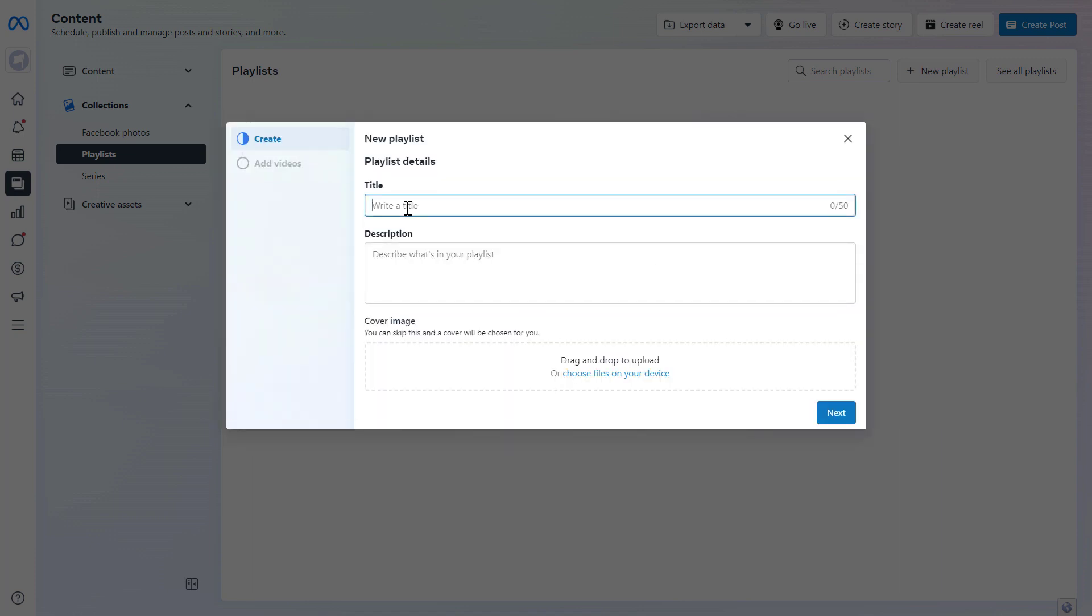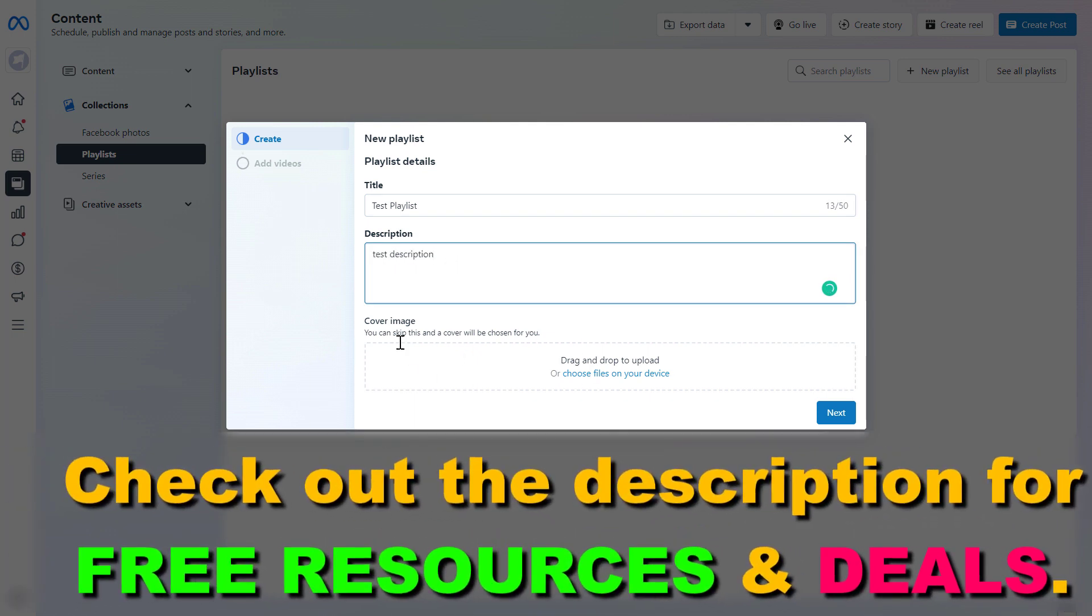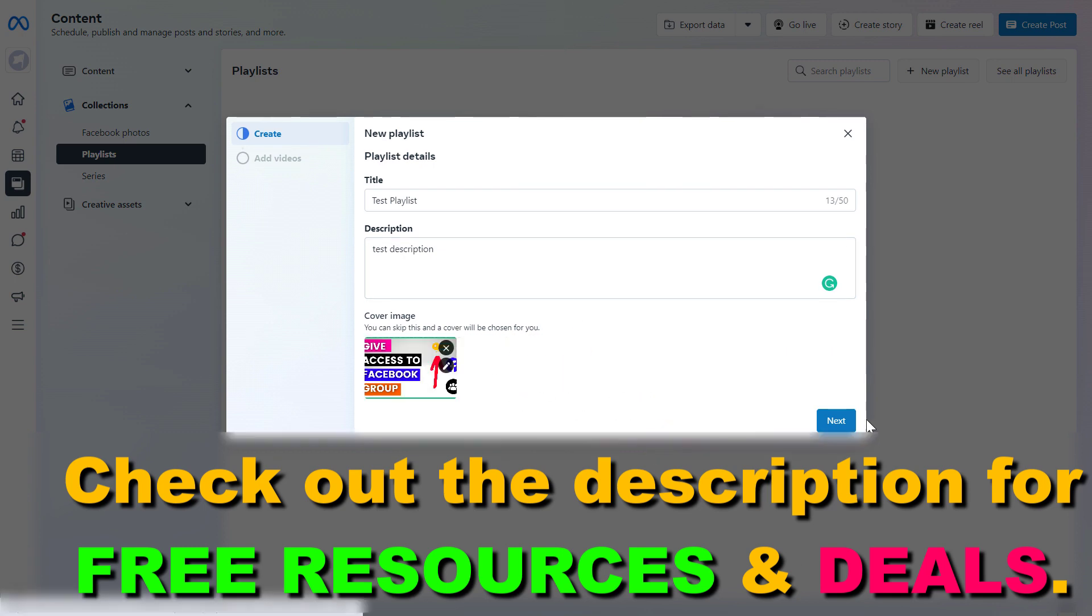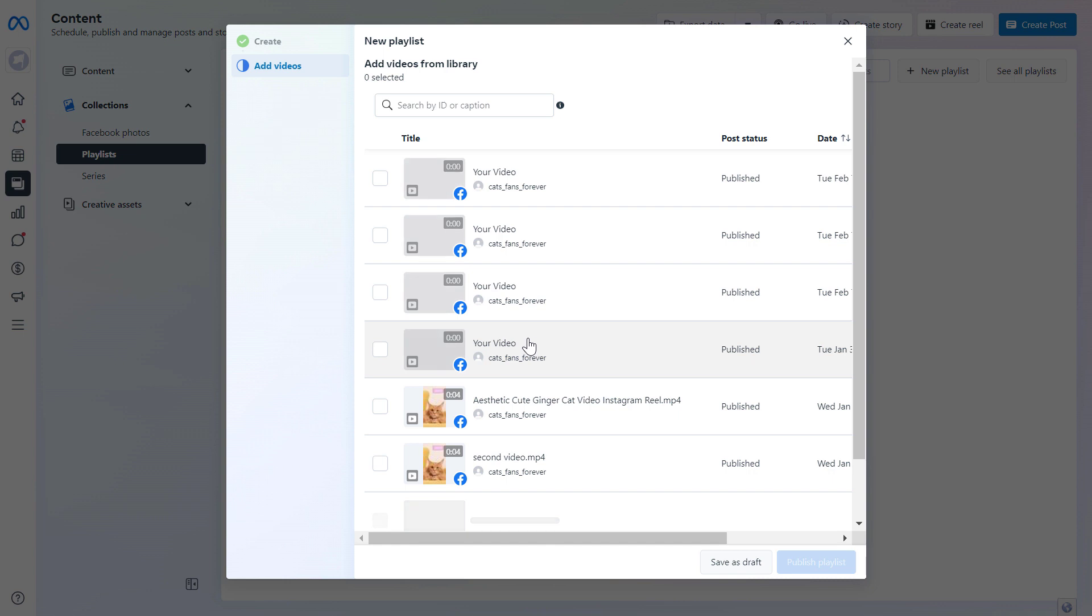Then add a name of the playlist, then add a description to our playlist. We can also add a cover image to this playlist. I'm just uploading a random photo and then click on next and here's where you're going to be able to create your new playlist.